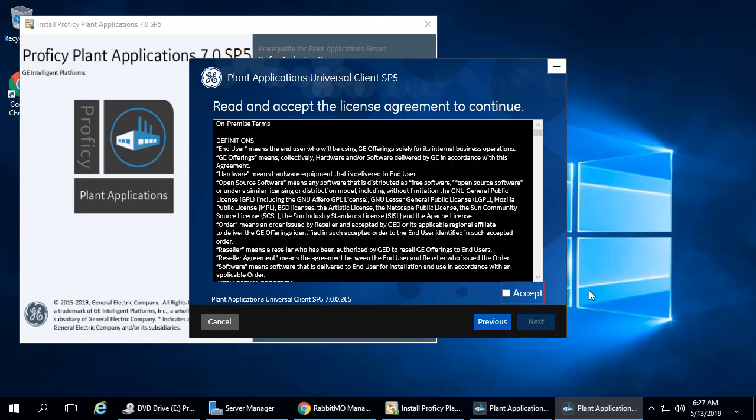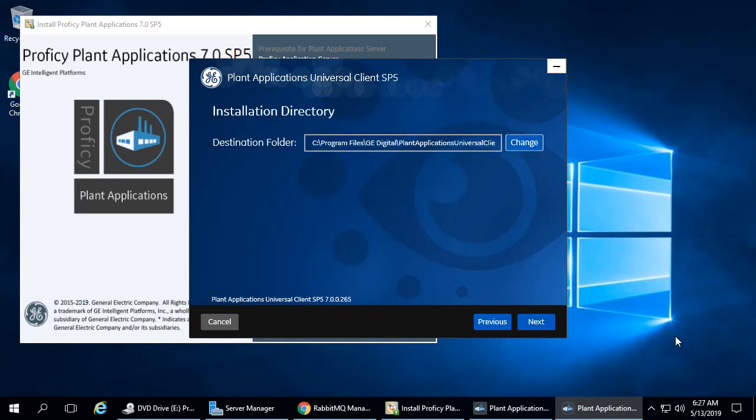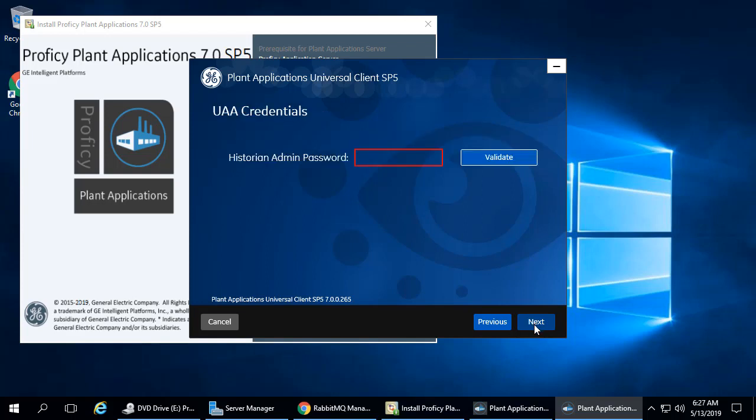The License screen appears. Click Accept and Next to continue with the install. The Installation Directory screen appears. Leave the defaults and click Next. The UAA Credential screen appears. Enter the Historian Admin Password. Click Validate. Wait a moment until this turns to a green checkmark.